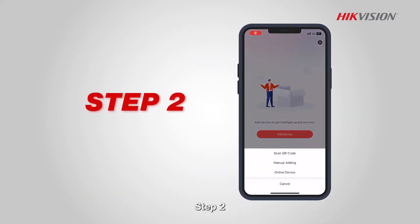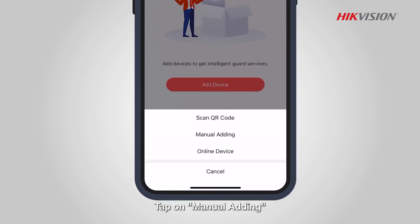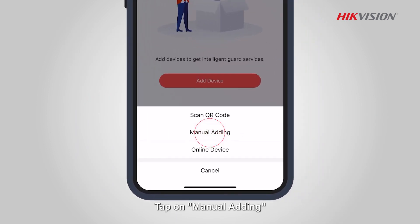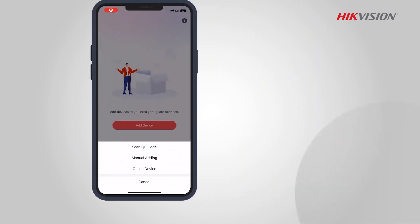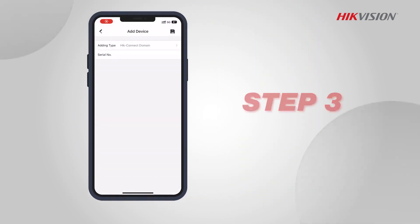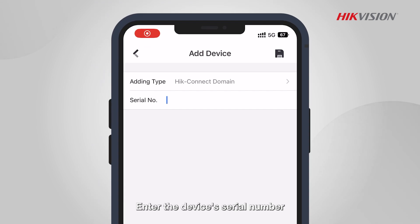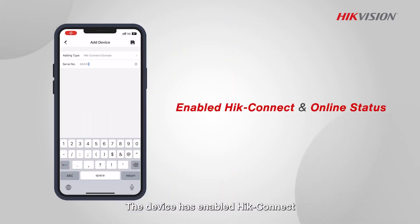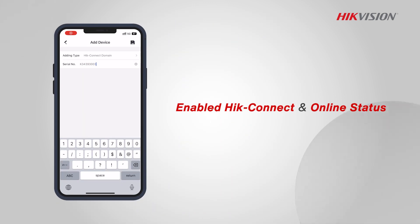Step 2: Tap on manual adding. Step 3: Enter the device's serial number. The device has enabled HikeConnect and the status is online.